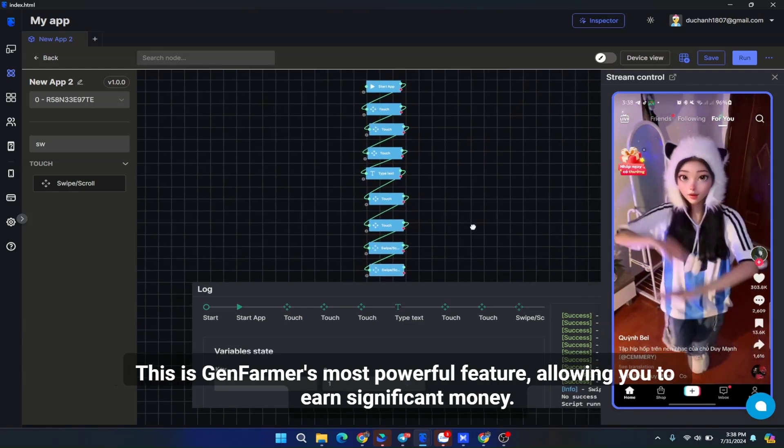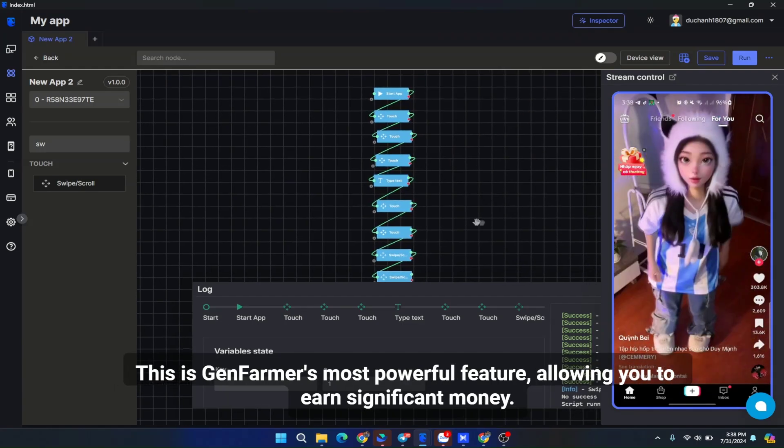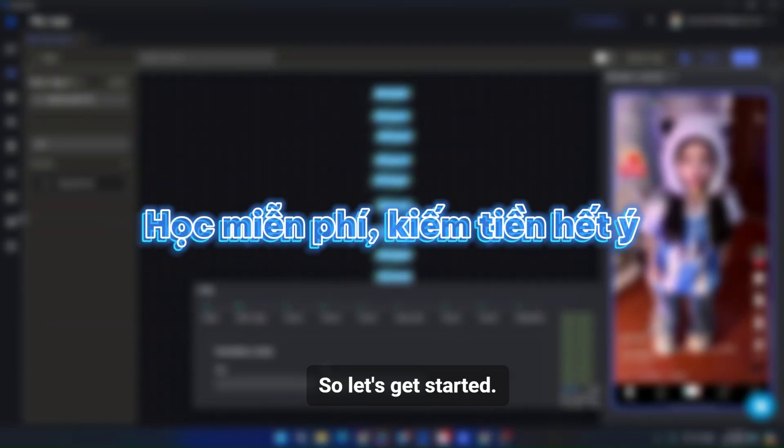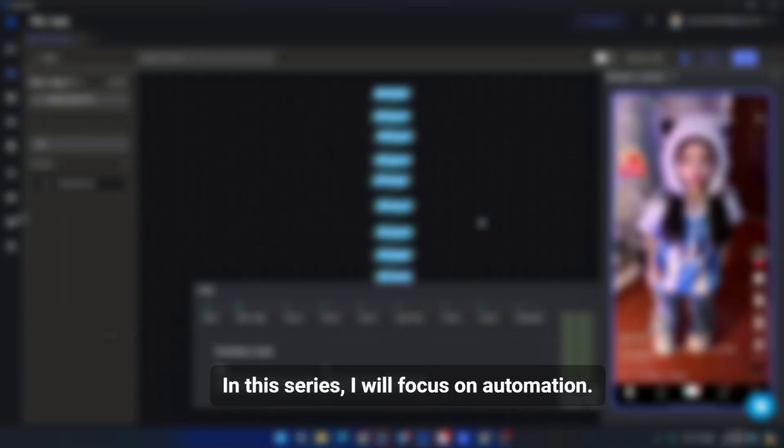This is GenFarmer's most powerful feature, allowing you to earn significant money. So let's get started. In this series, I will focus on automation, writing automation processes for mobile applications.